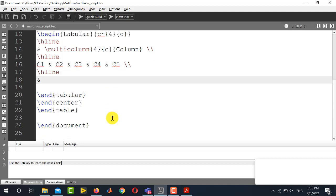And just write an ampersand sign and then the contents. For example all the contents are x and we have to write it four times because there are four columns.